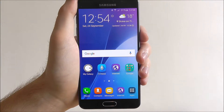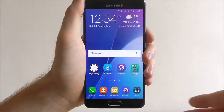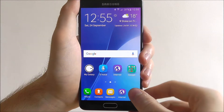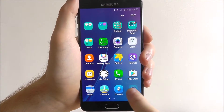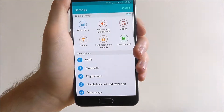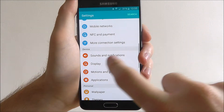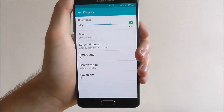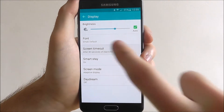So let's set a longer screen timeout for my device. Select apps and settings, scroll down, hit display, and from there select screen timeout.